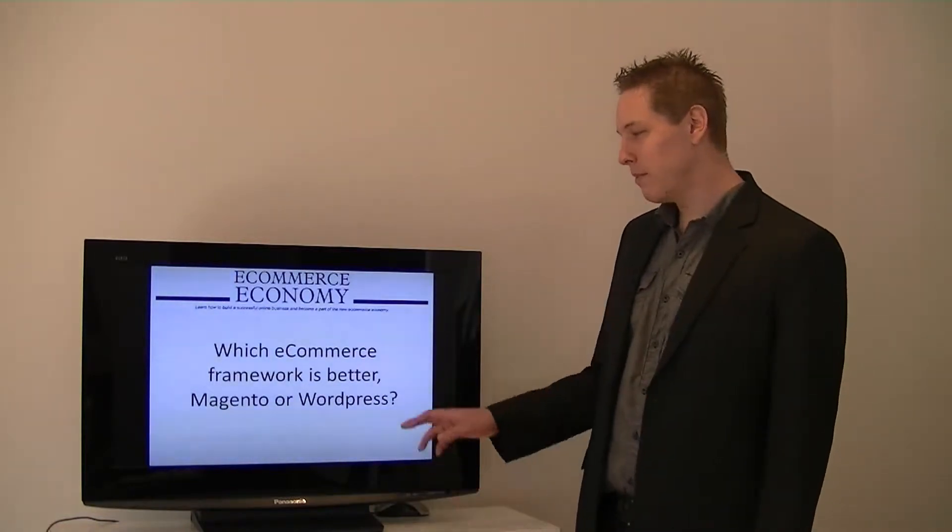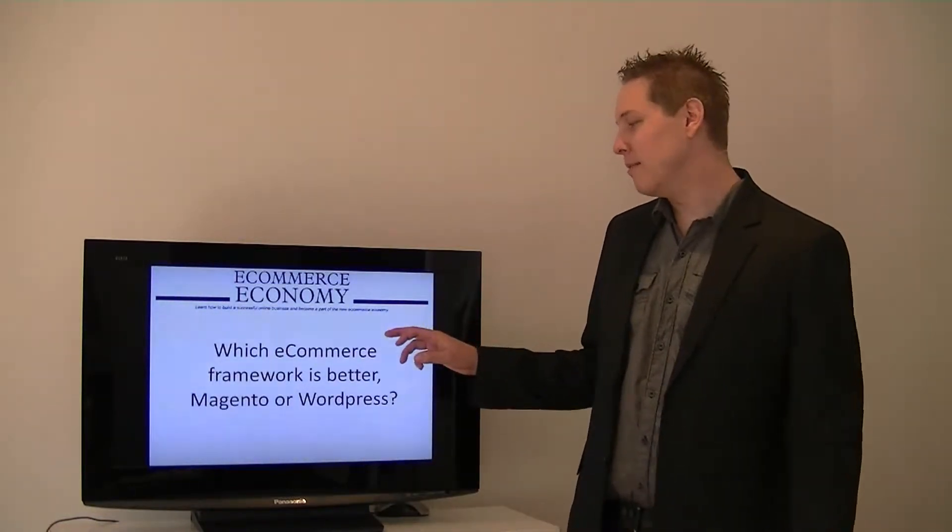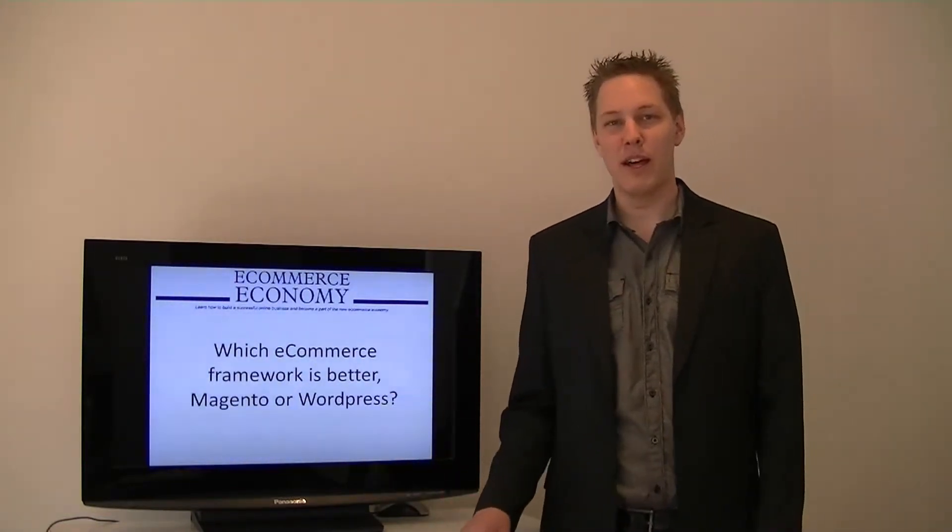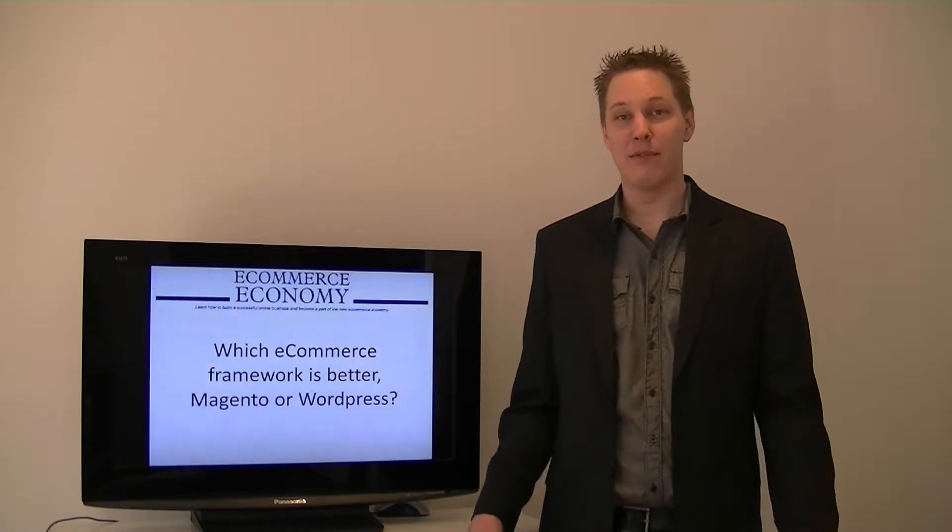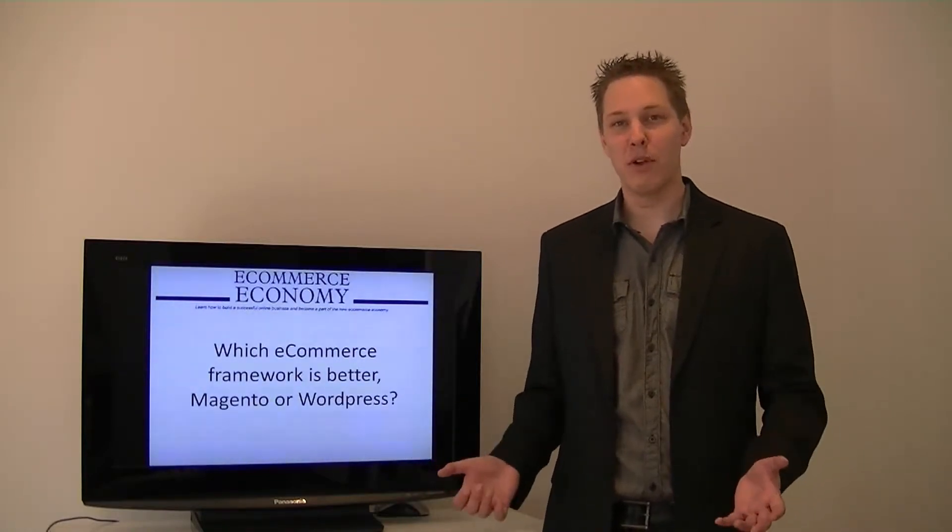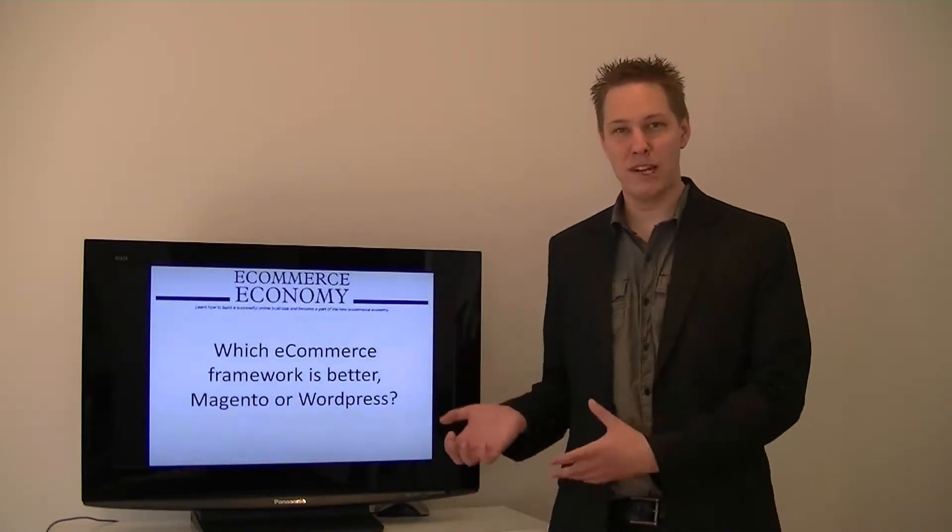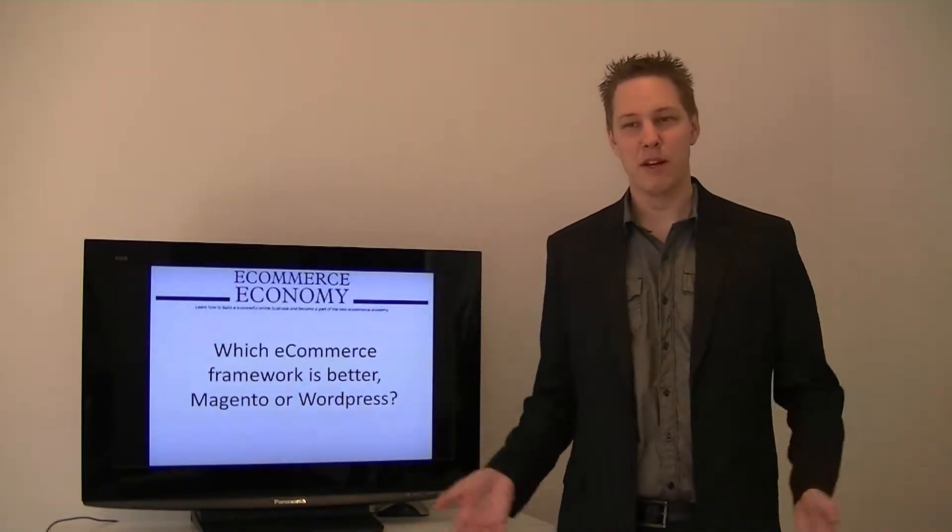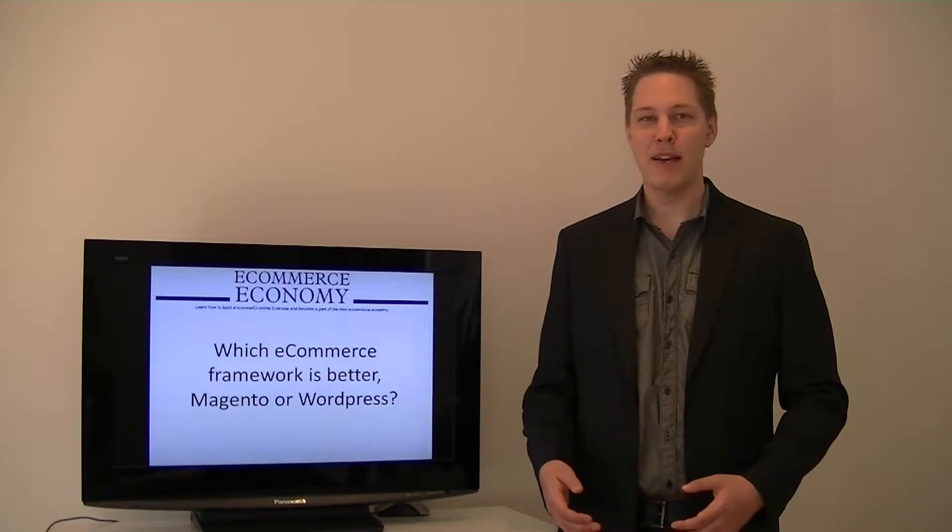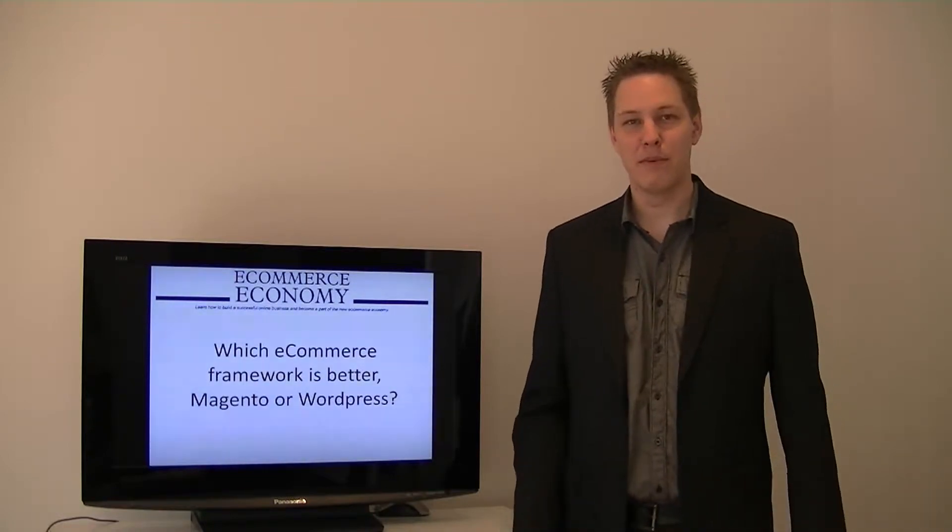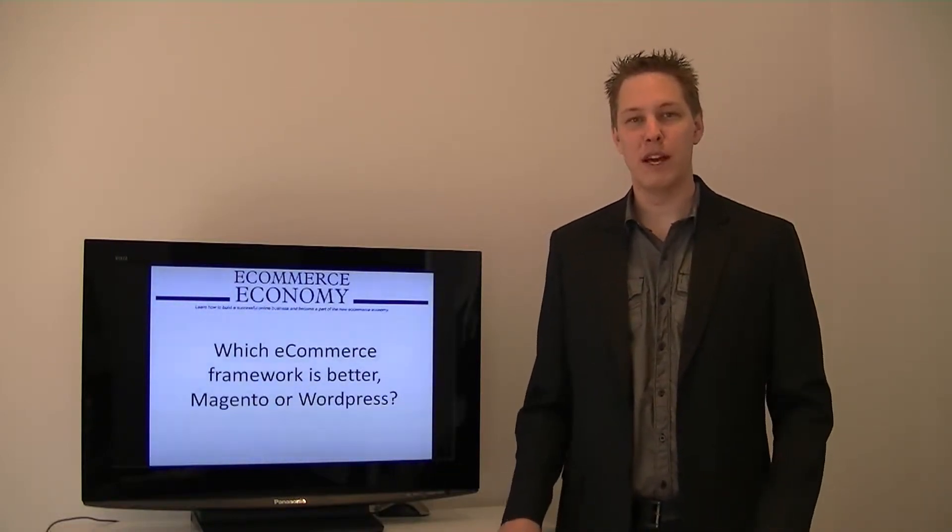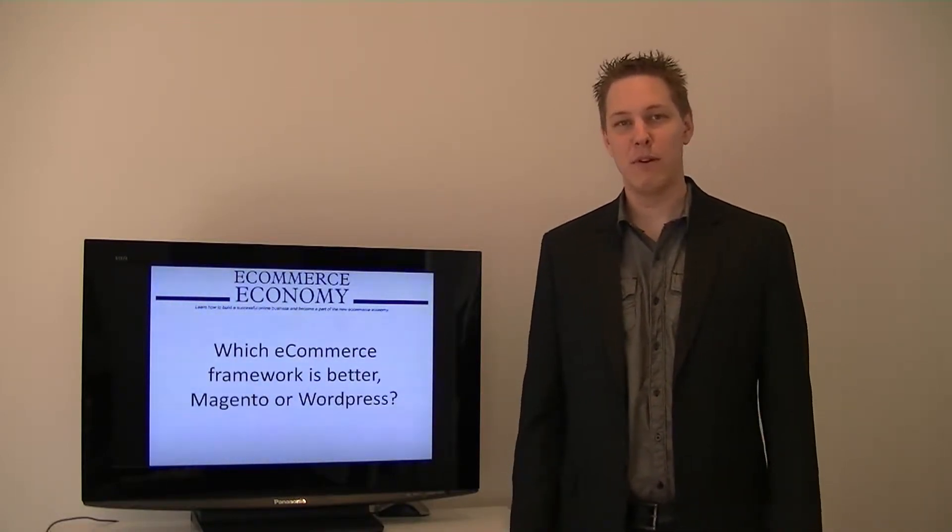Well firstly the question is a bit flawed because you wouldn't really call WordPress an eCommerce framework, it's really a blogging framework. We use it at eCommerce Economy, and a massive percentage of blogs around the world use WordPress.